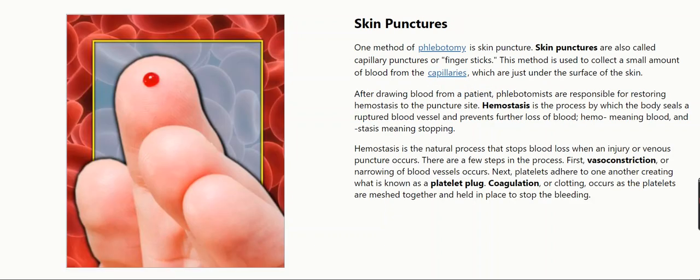One method of phlebotomy is skin puncture. Skin punctures are also called capillary punctures or finger sticks. This method is used to collect a small amount of blood from the capillaries, which are just under the surface of the skin.